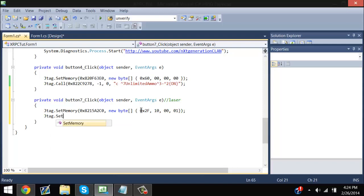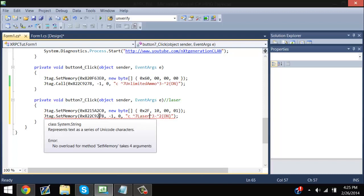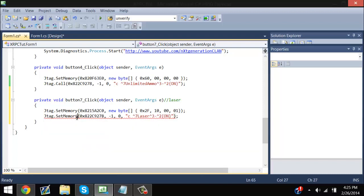So JTAG.setMemory — you're going to add this. I'm not going to waste your time going through every detail since I know your time is valuable. Laser is complete.